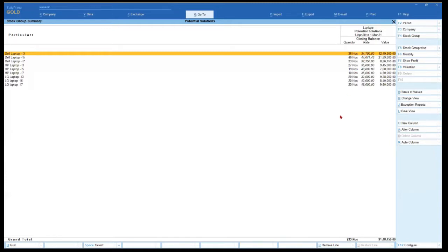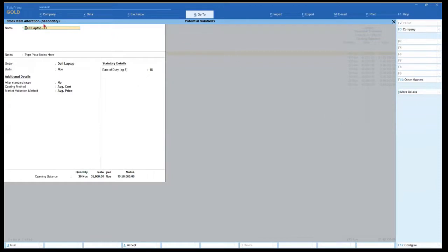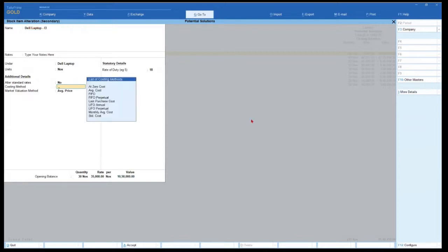To modify any information in the master from any report of inventory or accounting, select the master — it could be a stock item, inventory master, or accounting master. Press Ctrl+Enter and it will take you to the stock item alteration screen. Come to the costing method field. This is the default costing method that Tally provides. Get your cursor here, press Space Bar, and let's start understanding and exploring each costing method.